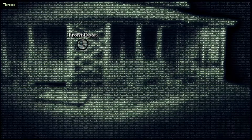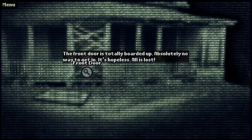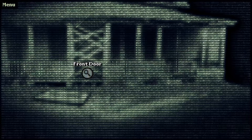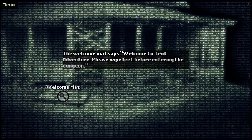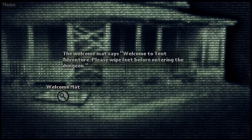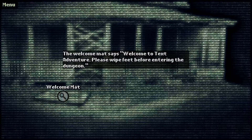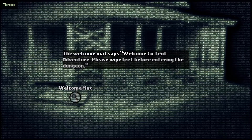Let's go to the creepy old house. Boarded up front door — the front door is totally boarded up. Absolutely no way to get in. It's hopeless, all is lost. Welcome mat — maybe there's a key to the boarded up door. Welcome mat says welcome to a text adventure. Place white feet before entering the dungeon. Well, this is a house, not a dungeon.